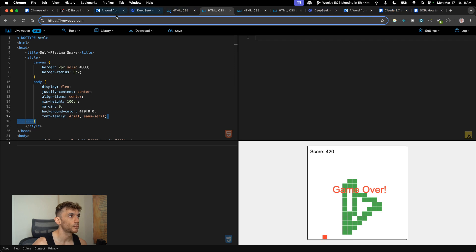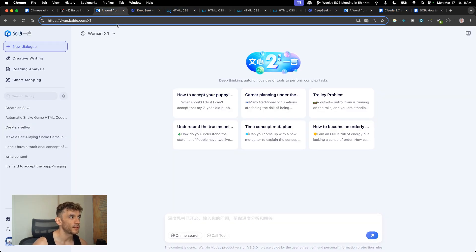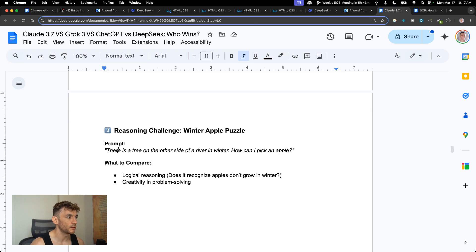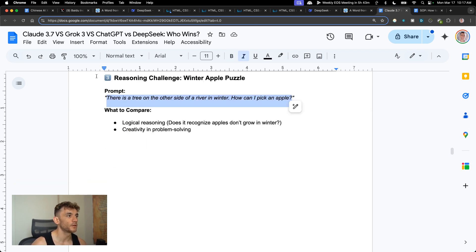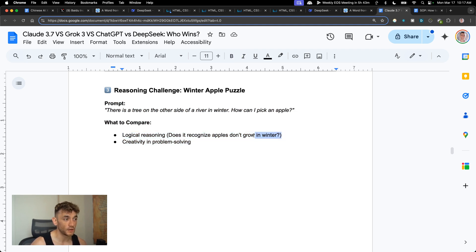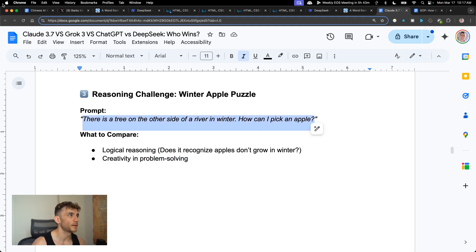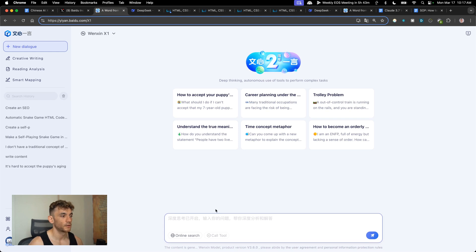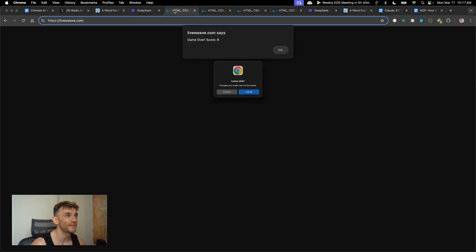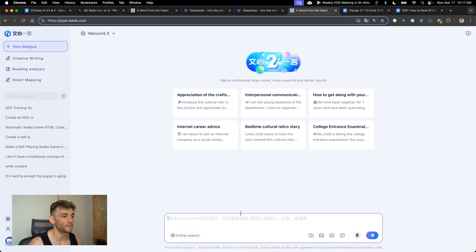Now let's compare side by side with a reasoning challenge — a winter apple puzzle. We'll say 'there's a tree on the other side of the river in winter, how can I pick an apple?' What we're trying to compare is logical reasoning — does it recognize apples don't grow in winter — and also creativity and problem solving in how many solutions it provides.